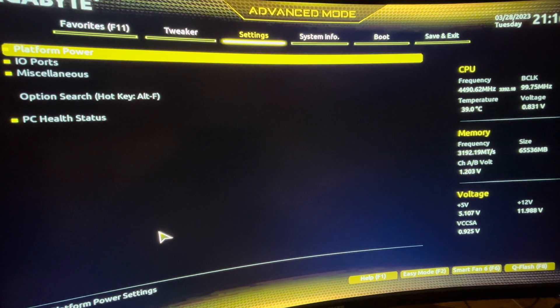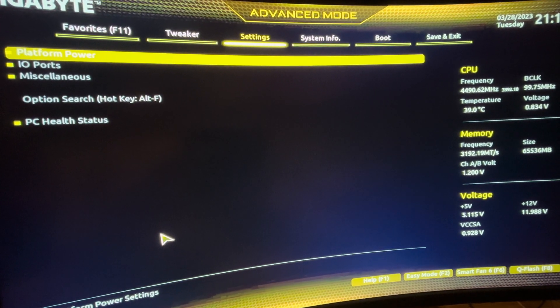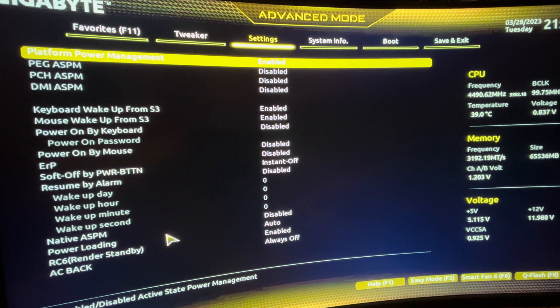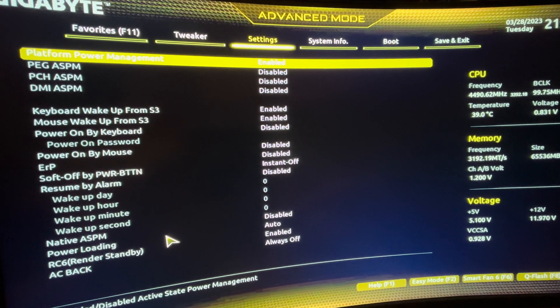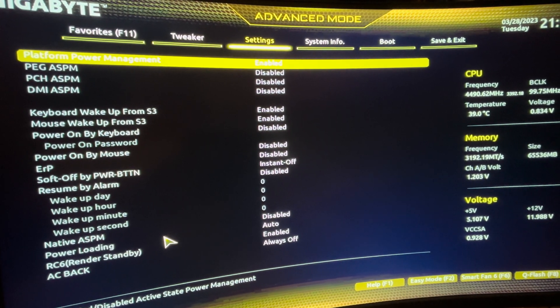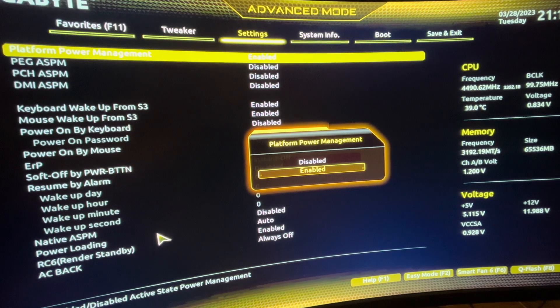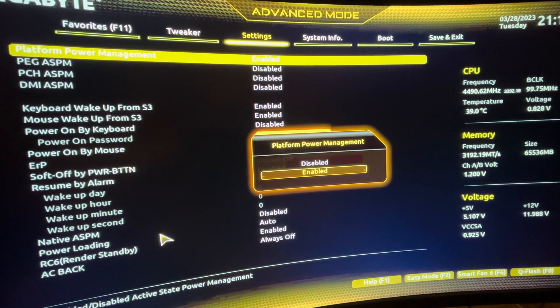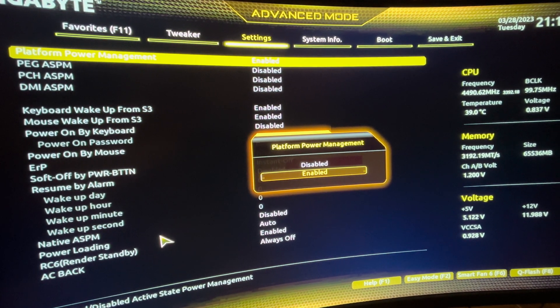Go to Settings, then Platform Power. Make sure that the Platform Power Management is enabled. By default this is disabled.